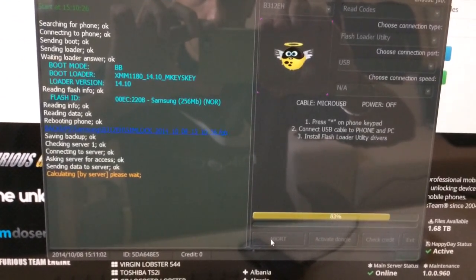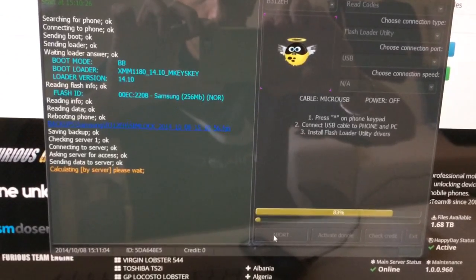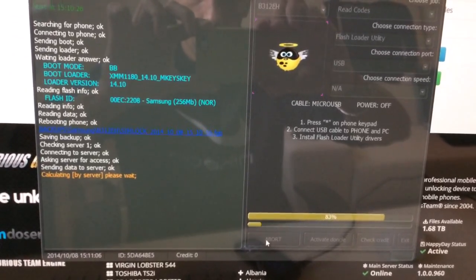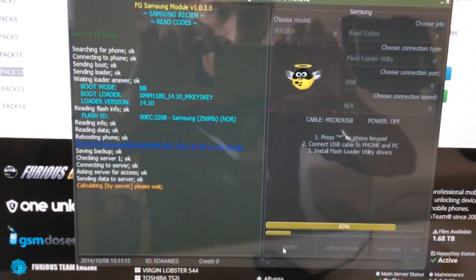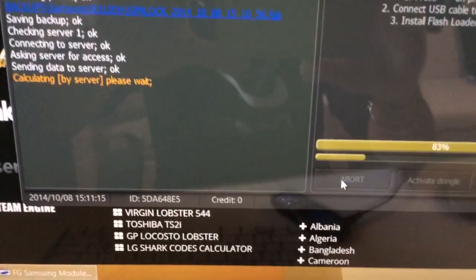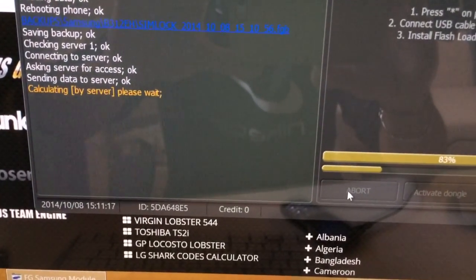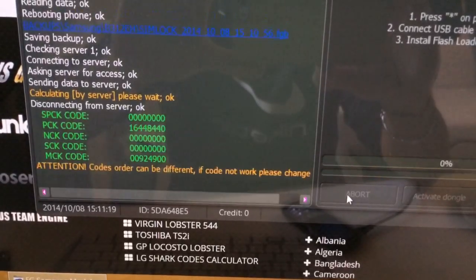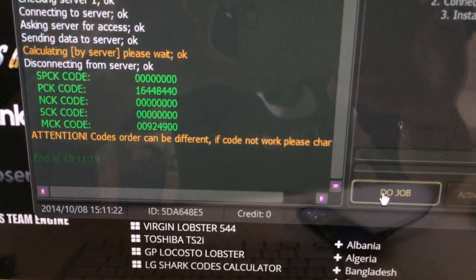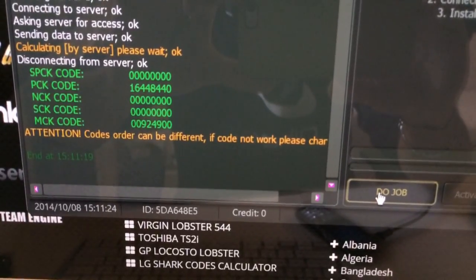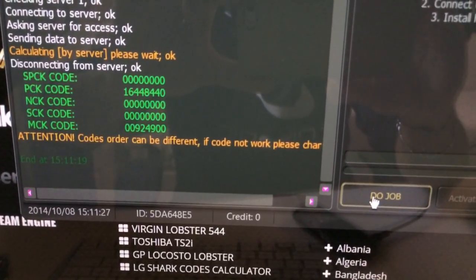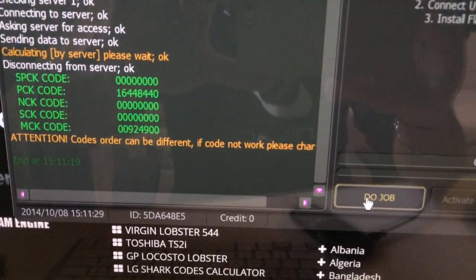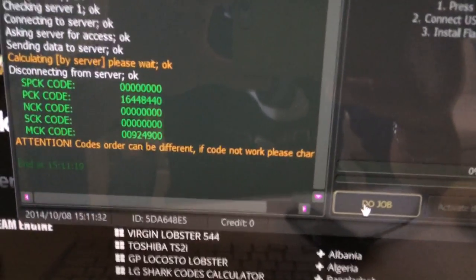Okay, it is calculating the codes. Meanwhile the phone restarts. Okay, we have the codes shown here. Only one small note: the code that you are noticing at PCK is in fact the MCK code, and that means it is the unlock code.